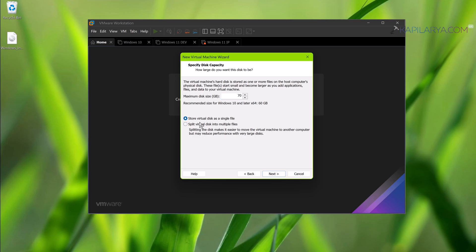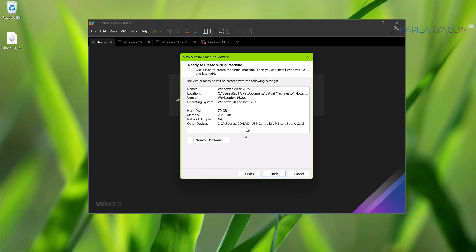In the customized hardware, I am keeping 4 GB memory.